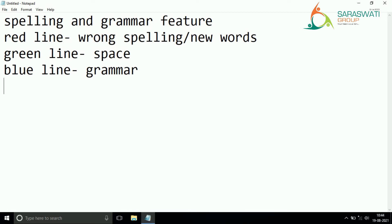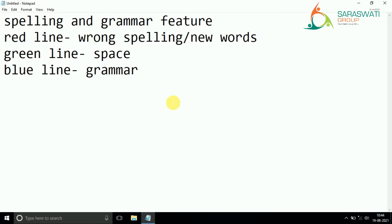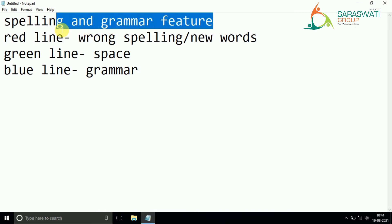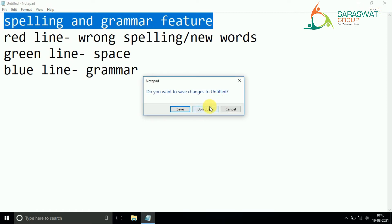Even if you are writing the name of special items, special dishes, or special cuisine, that time also you can see a red line. You just have to understand that a line means a mistake. Different color lines show different mistakes. A red line is for a wrong spelling and a blue line is for a grammatical mistake. Now we are moving to the next thing - that is the first feature of this chapter - Spelling and Grammar feature.